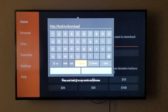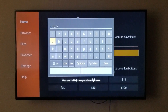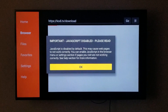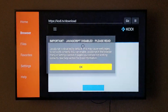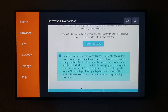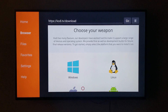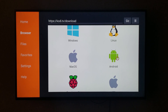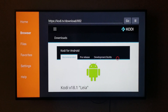We're going to click Go, then click OK. We're going to scroll all the way down, then click on Android, and then scroll down further.